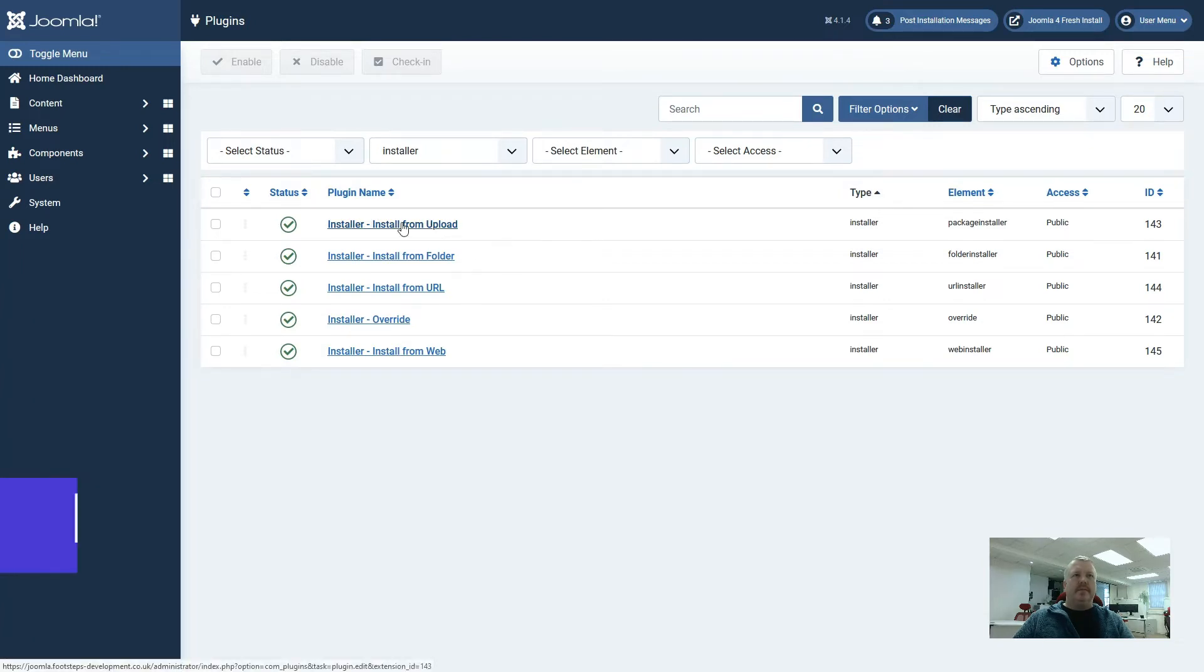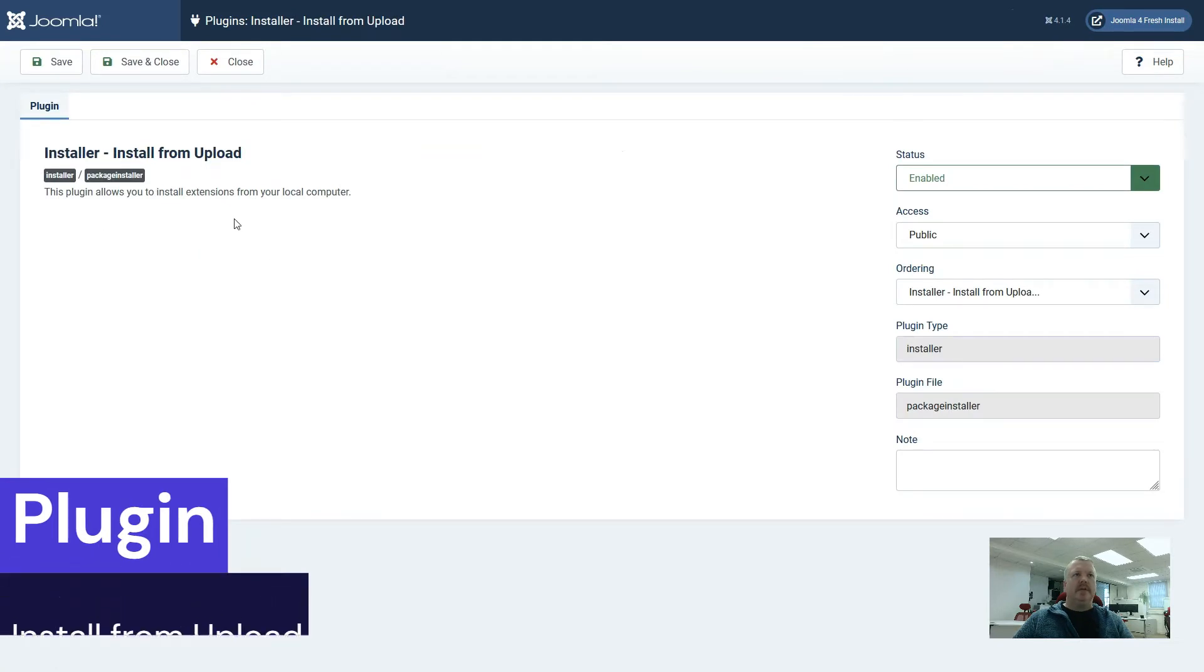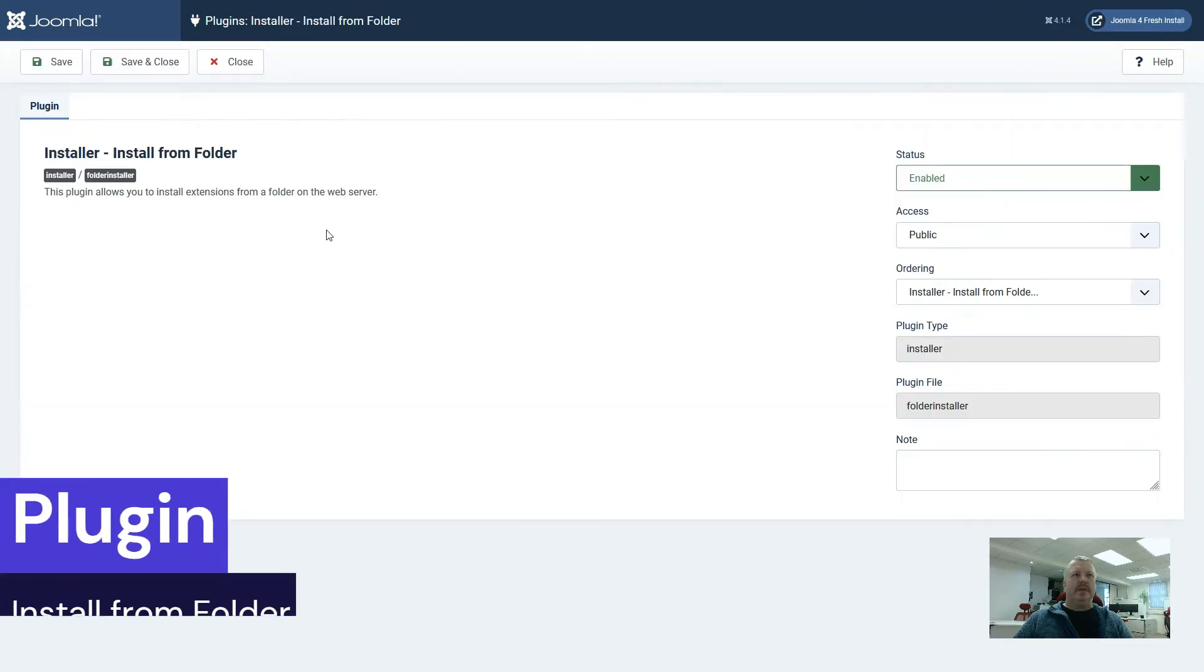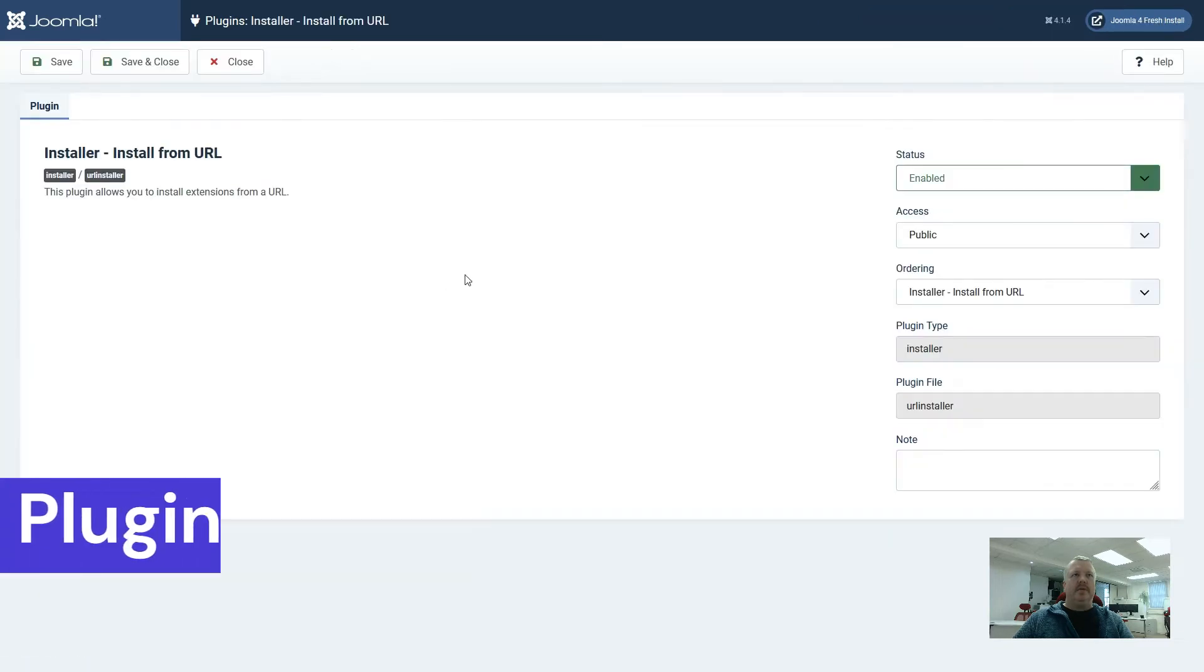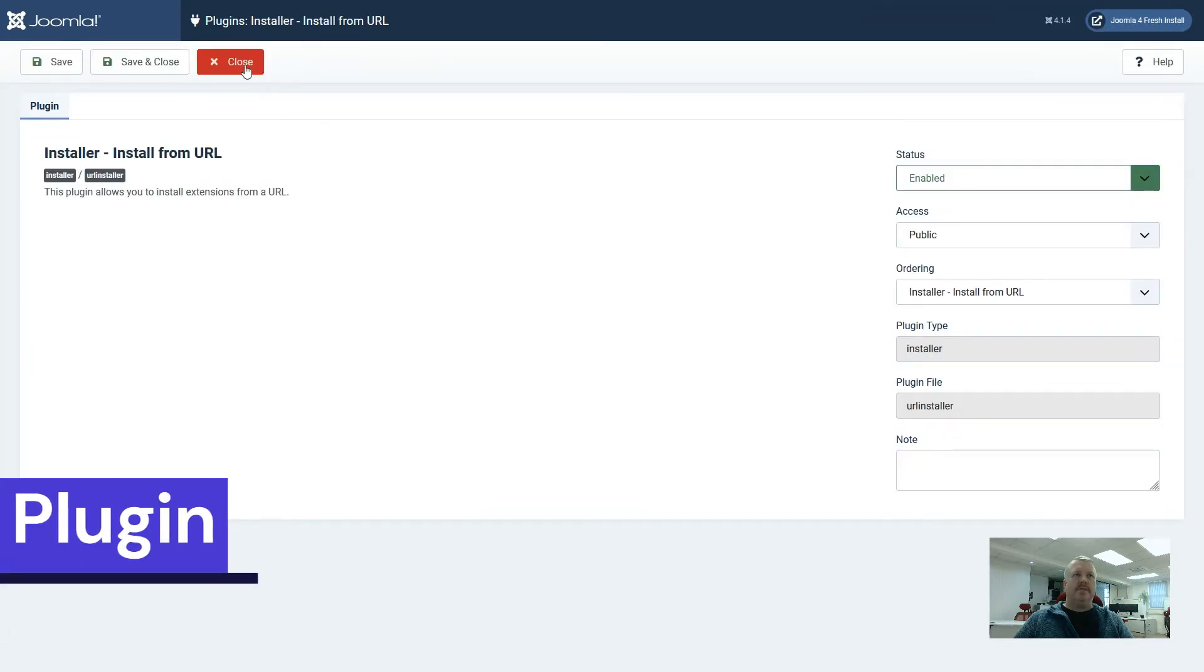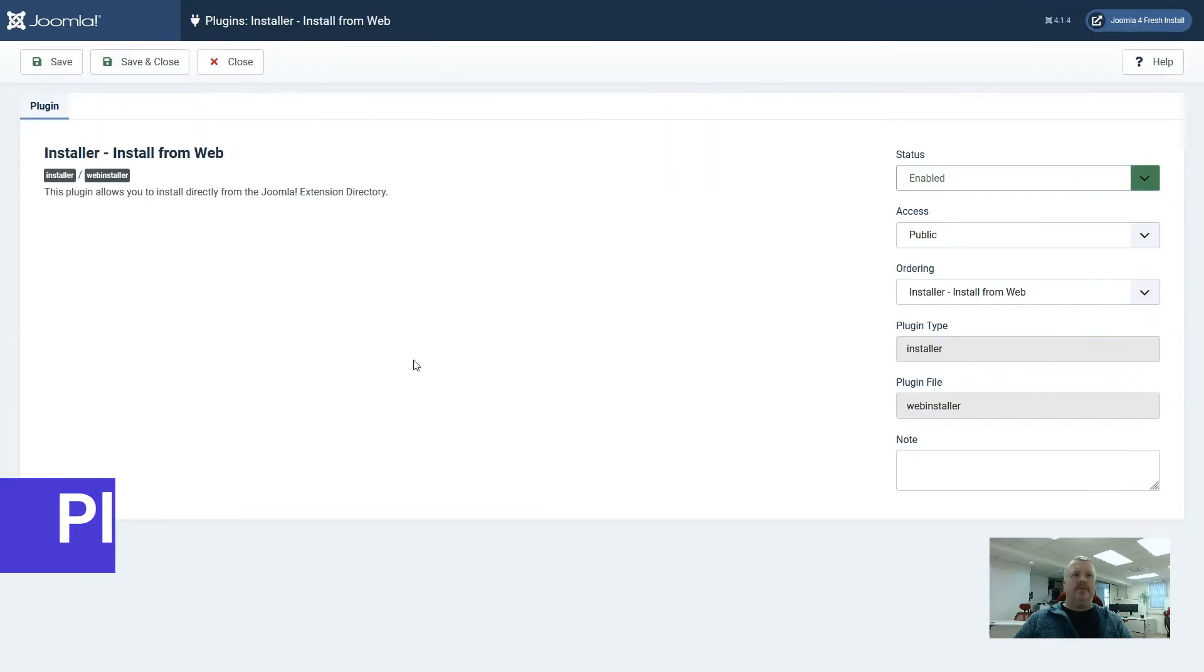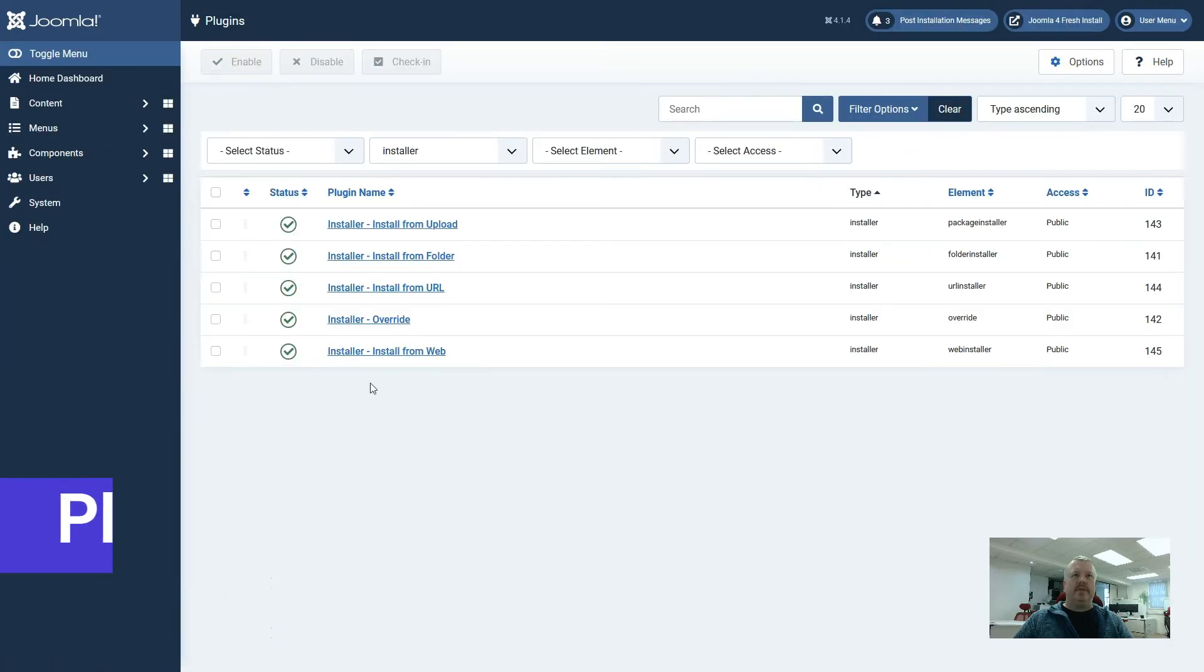So for example the install from upload, this plugin allows you to install extensions from your local computer. Install from folder allows you to install extensions from a folder on the web server. Install from URL allows you to install extensions from a URL, and install from web allows you to install directly from the Joomla extension directory.